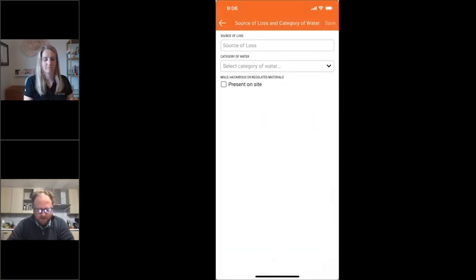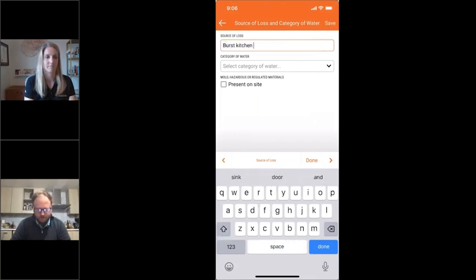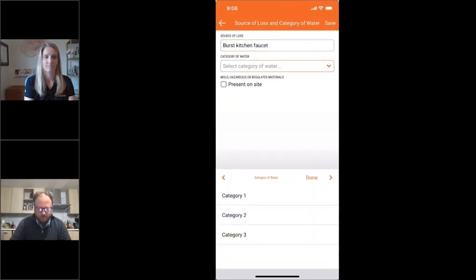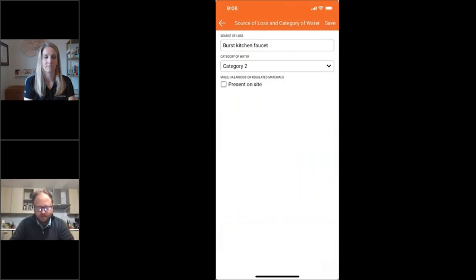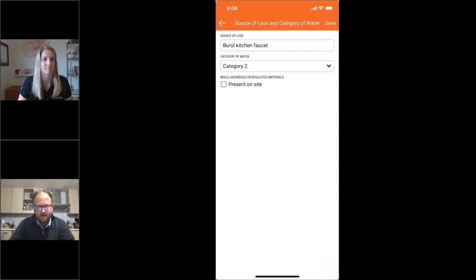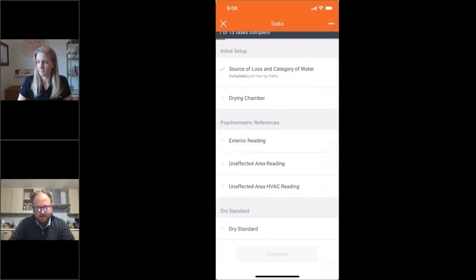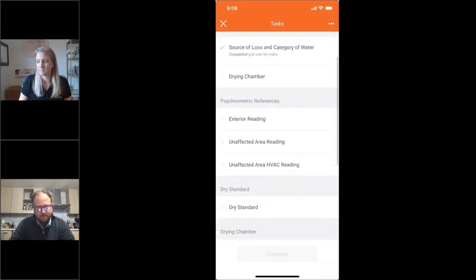The first task when you're on a water job is to select your source of loss — for example, a burst kitchen faucet — and outline what the category of water is. It's obviously imperative to get that information, otherwise insurance companies are going to question what's going on. You can also outline here if there's any mold or hazardous materials on site. When you save and complete these tasks, they get checked off so anyone coming in to review can easily see what's been done. We allow people to complete tasks in whatever order they want — a team can divide and conquer.